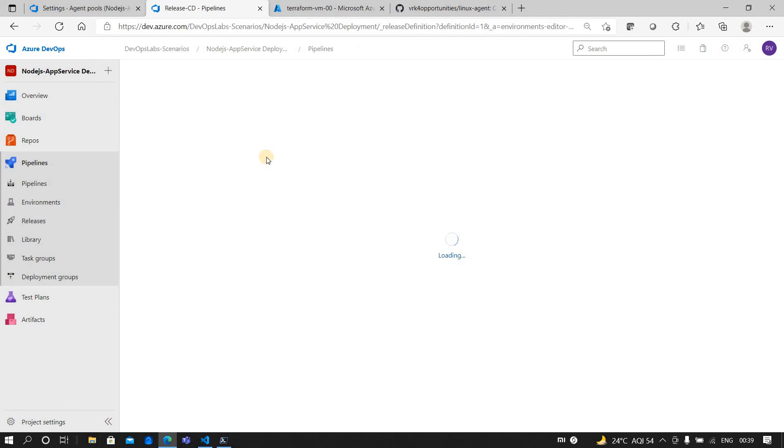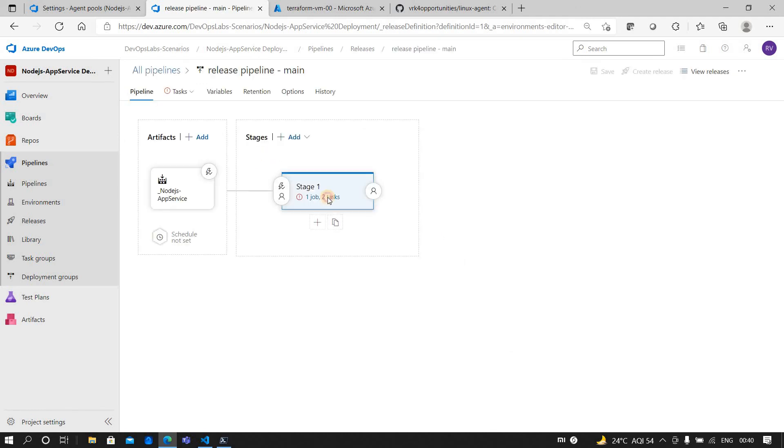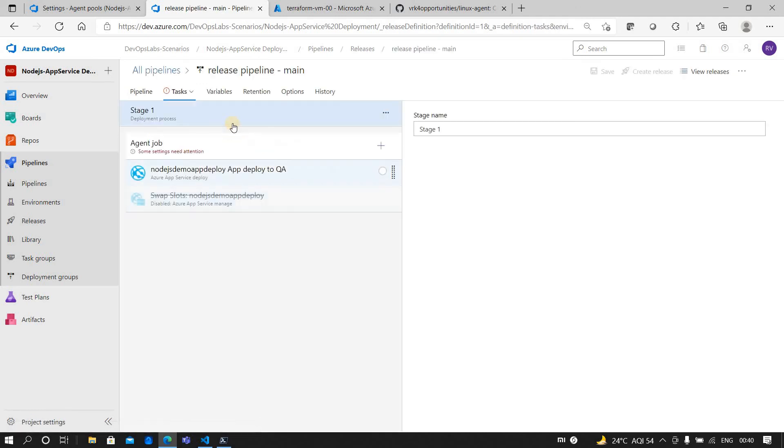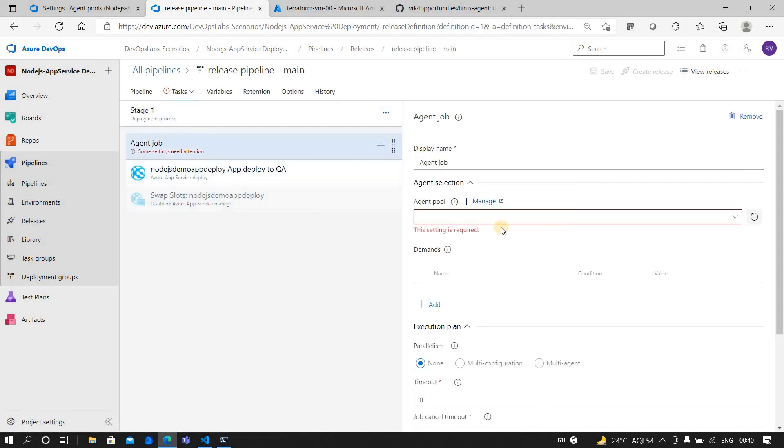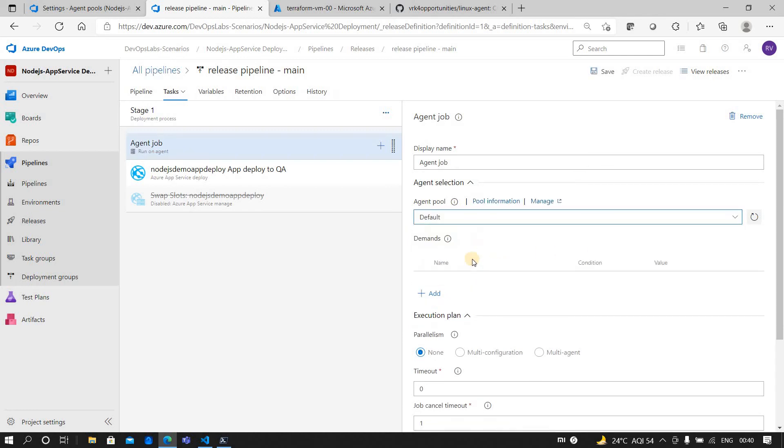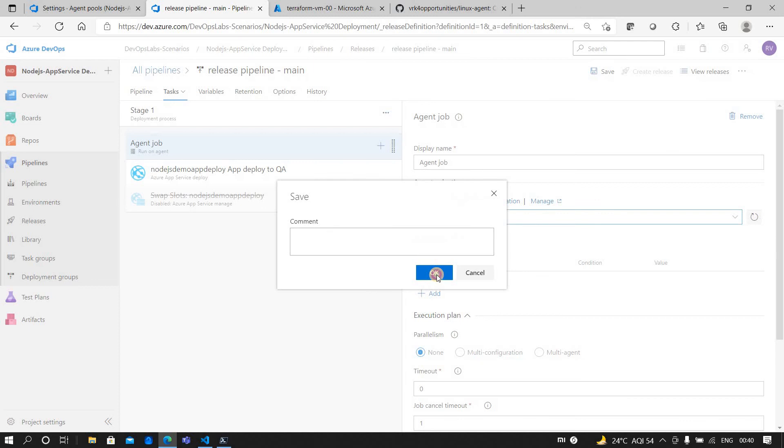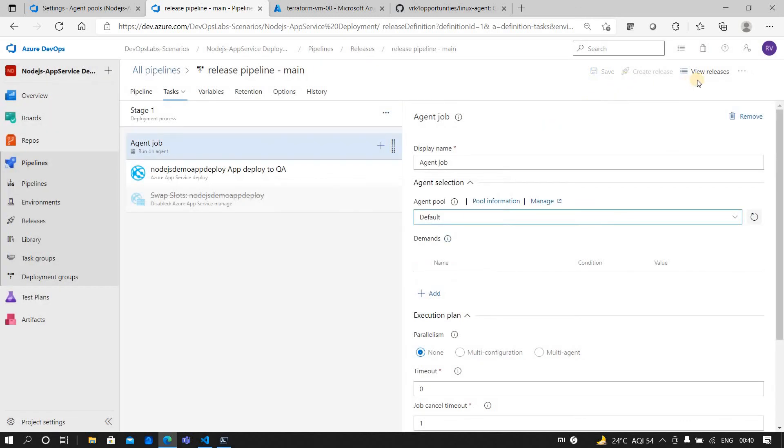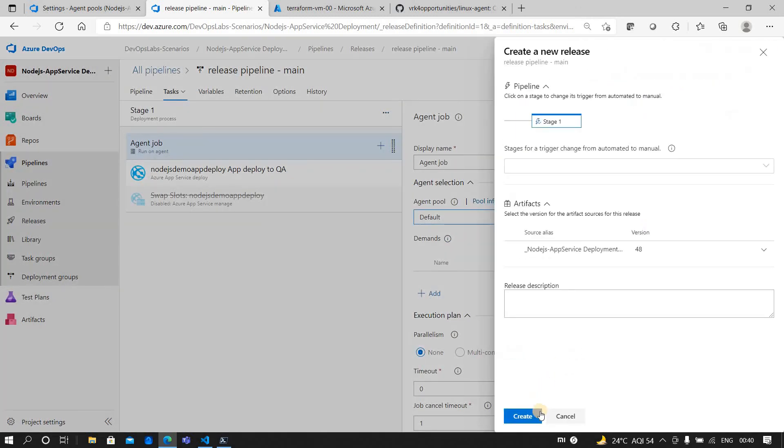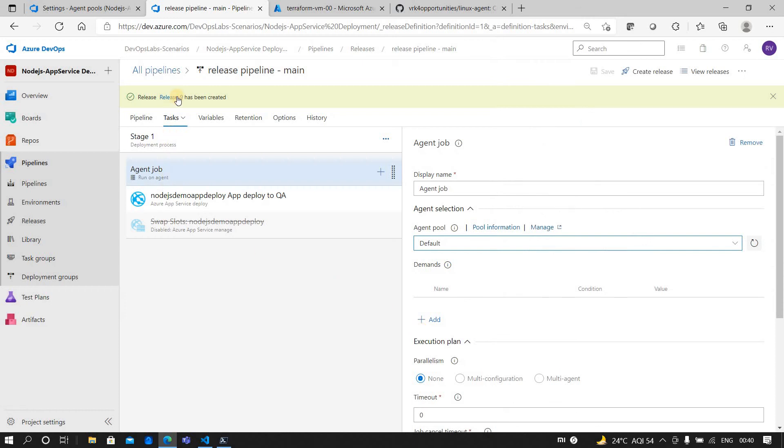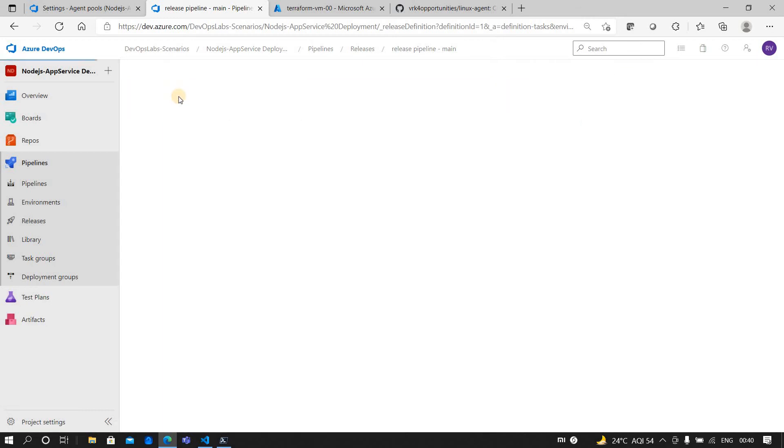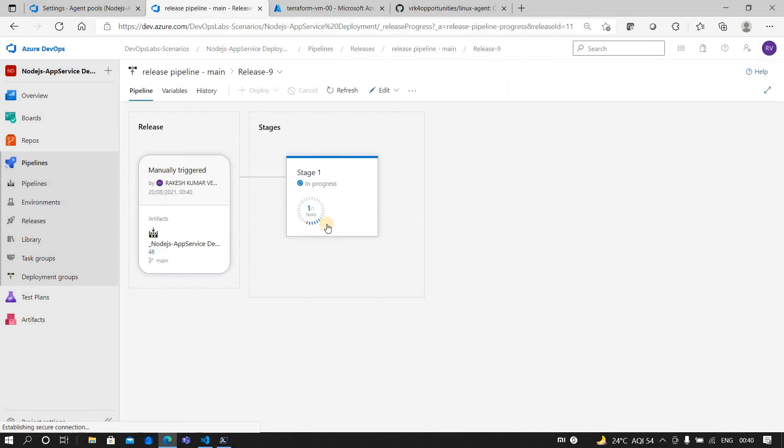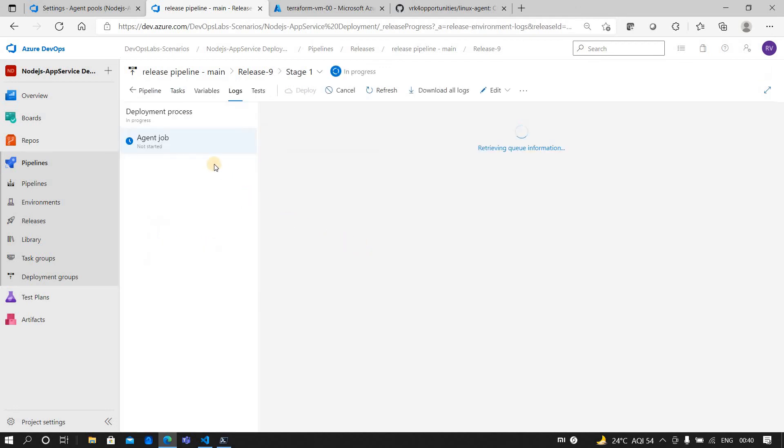Even for a release pipeline we need agents. Let me go and click on the task. It also needs an agent. If you go and select the default agent and you save this, now you go and create a release. See, the agent is ready for the job and the agent will execute the respective task from this pipeline. So this is how it works.